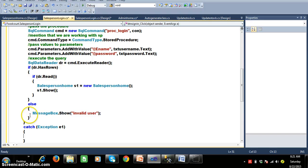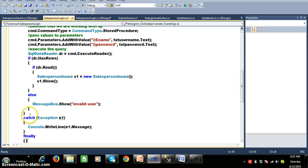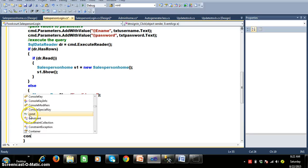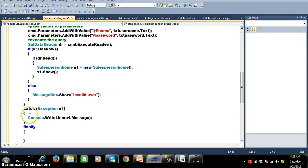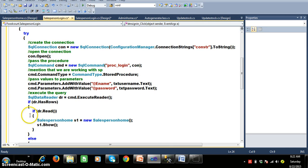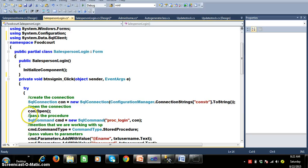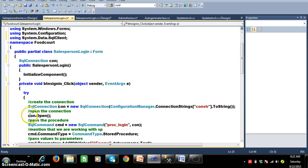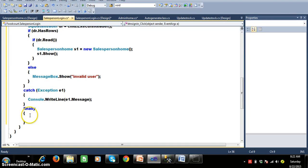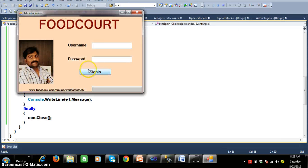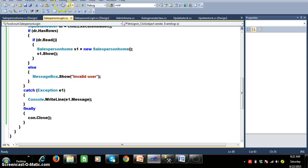In the catch block, write the exception handler with console.WriteLine(ex.Message). In the finally block, close the connection with con.Close(). The connection string must be declared globally because a variable declared inside the try block is local in scope and won't be accessible in the finally block.